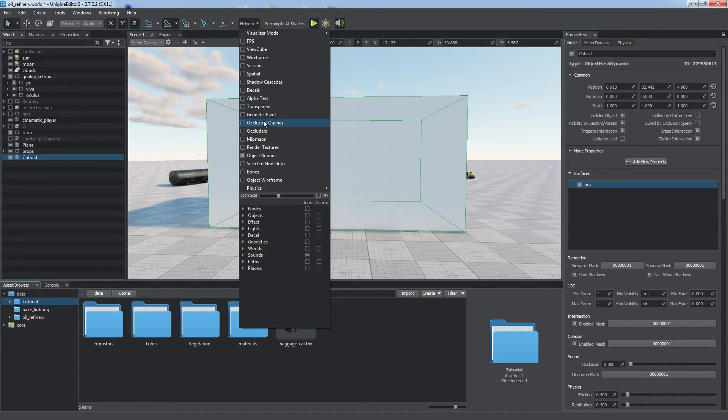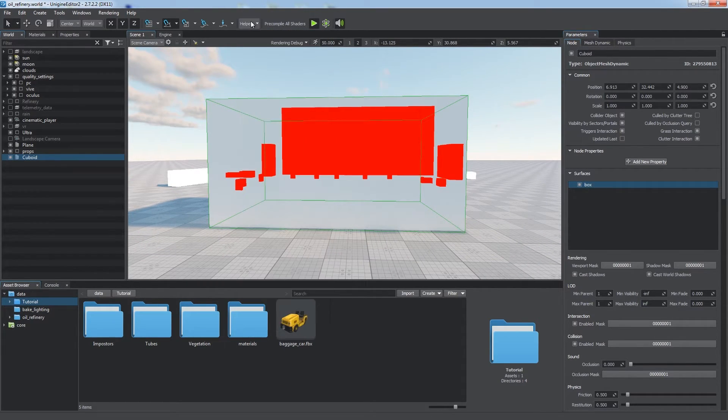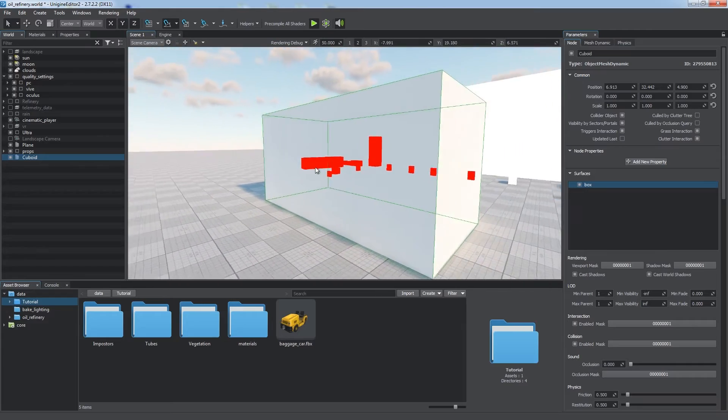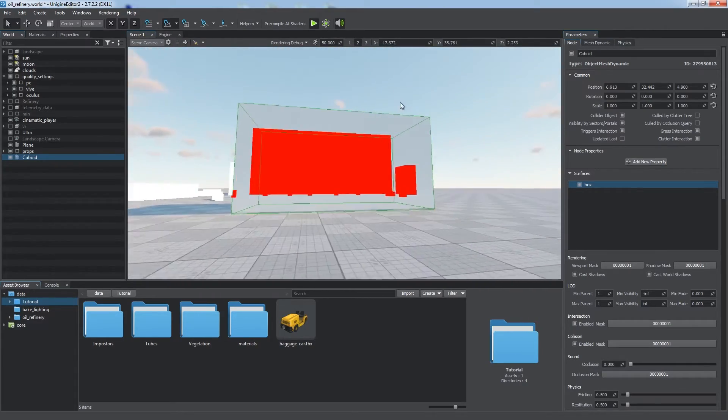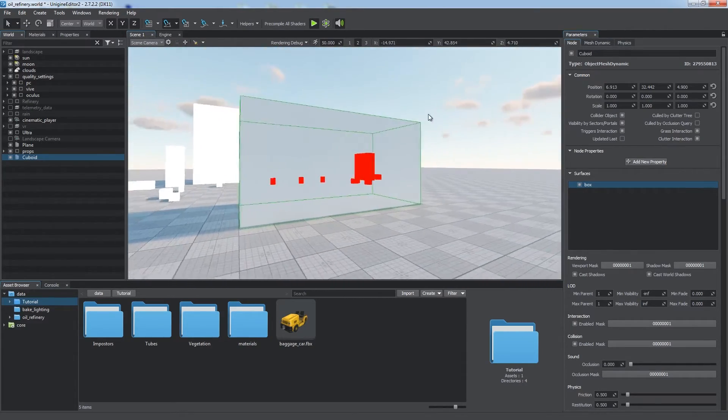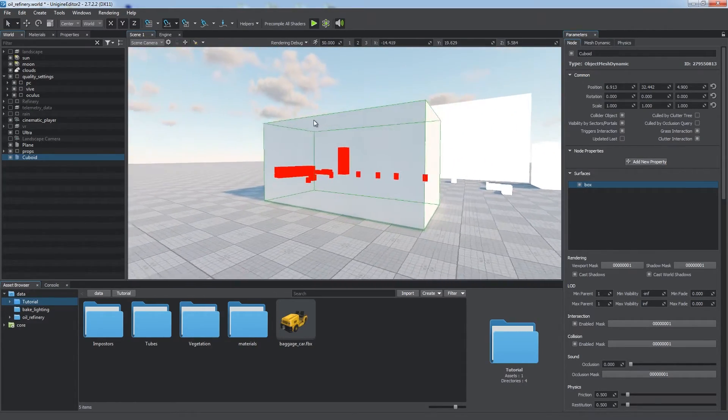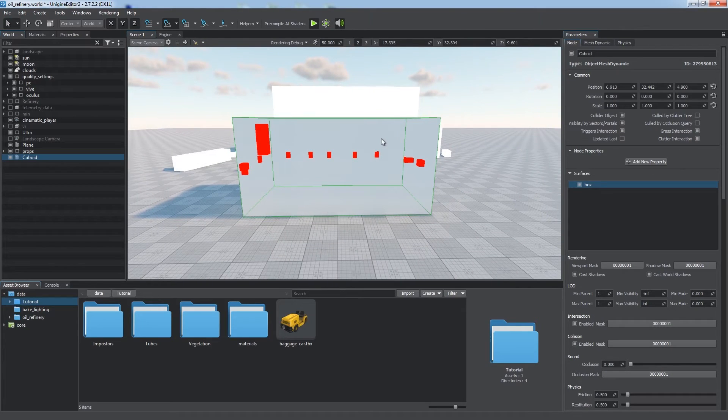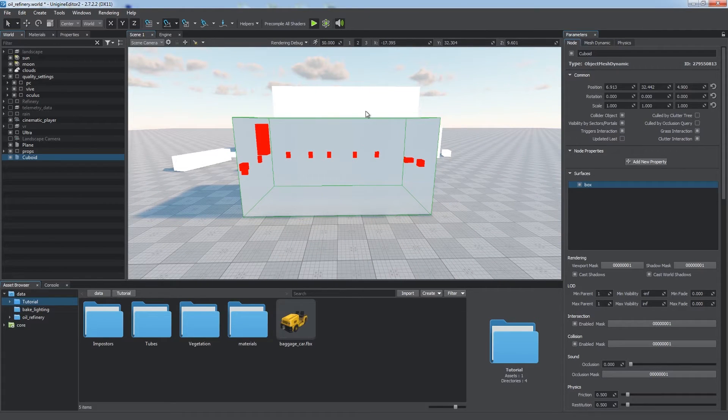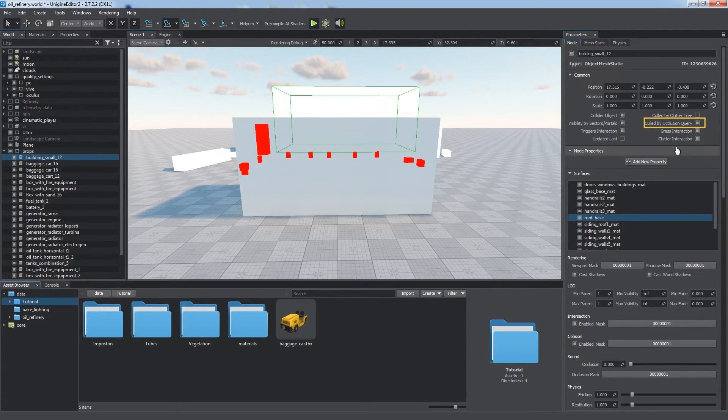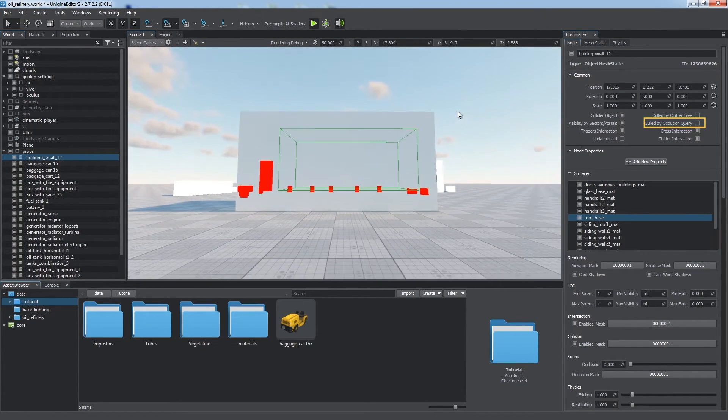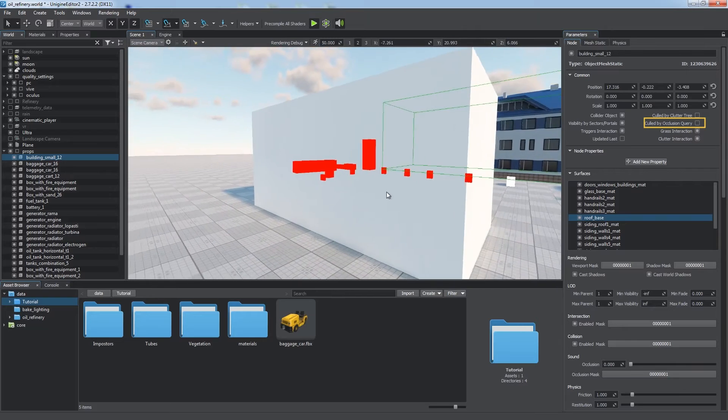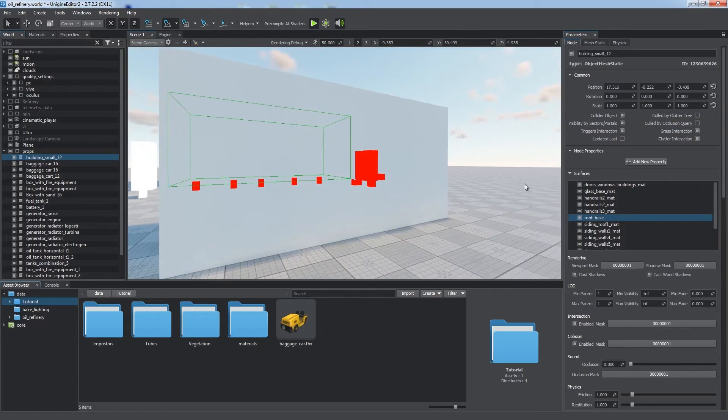When such a box is overlapped, it is displayed in red, which means that Occlusion Test is not passed and the mesh will not be drawn. This test is performed only for nodes with the culled by Occlusion Query option enabled.